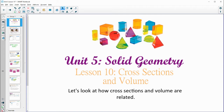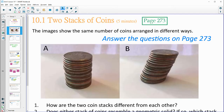In lesson 10, we're going to be looking at how cross sections and volume are related. On page 273, you will see these two images. Go ahead and answer the questions on 273, then come back to the video.